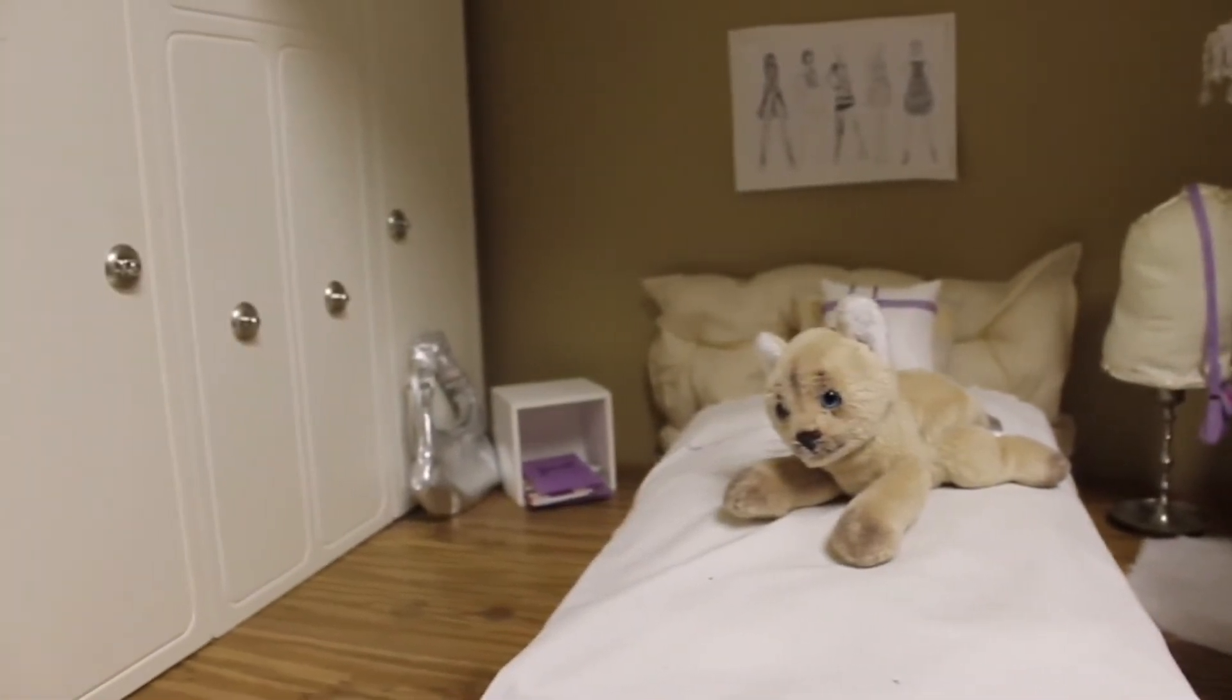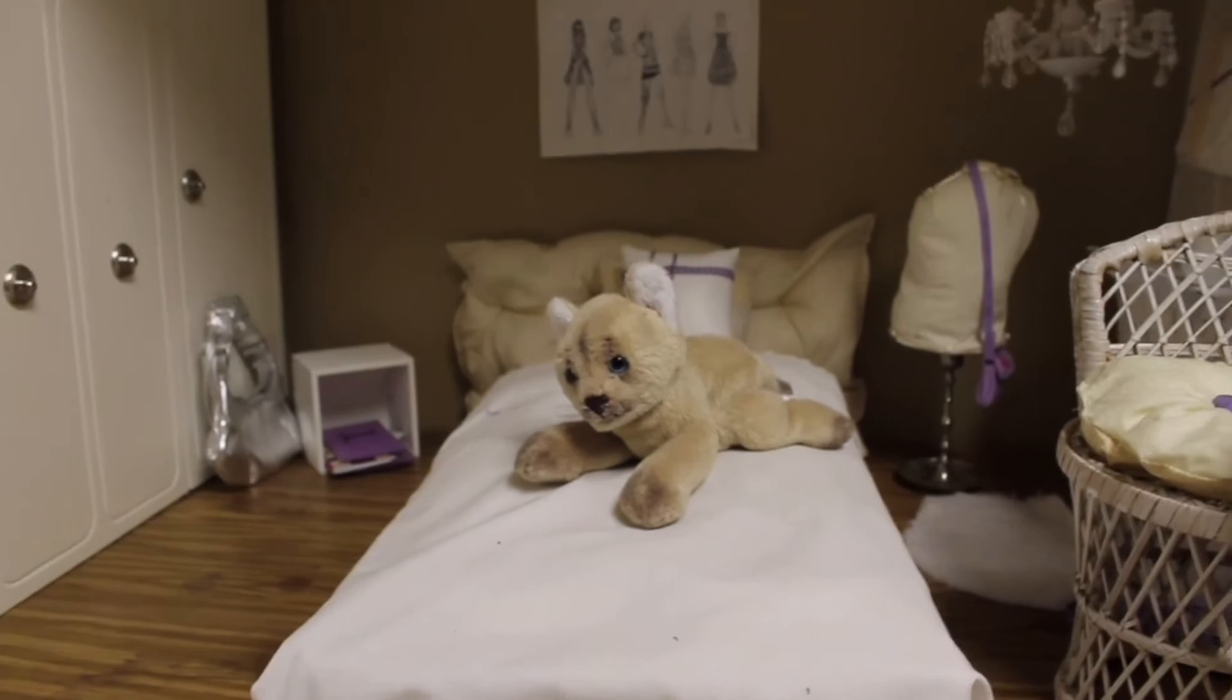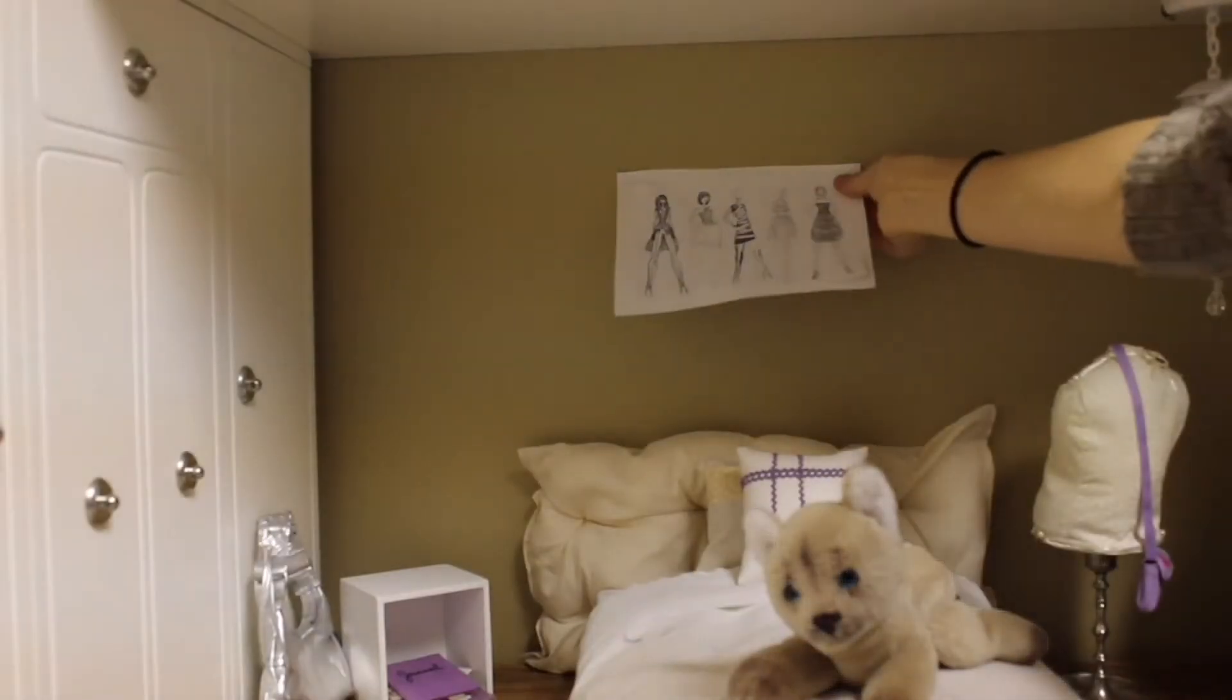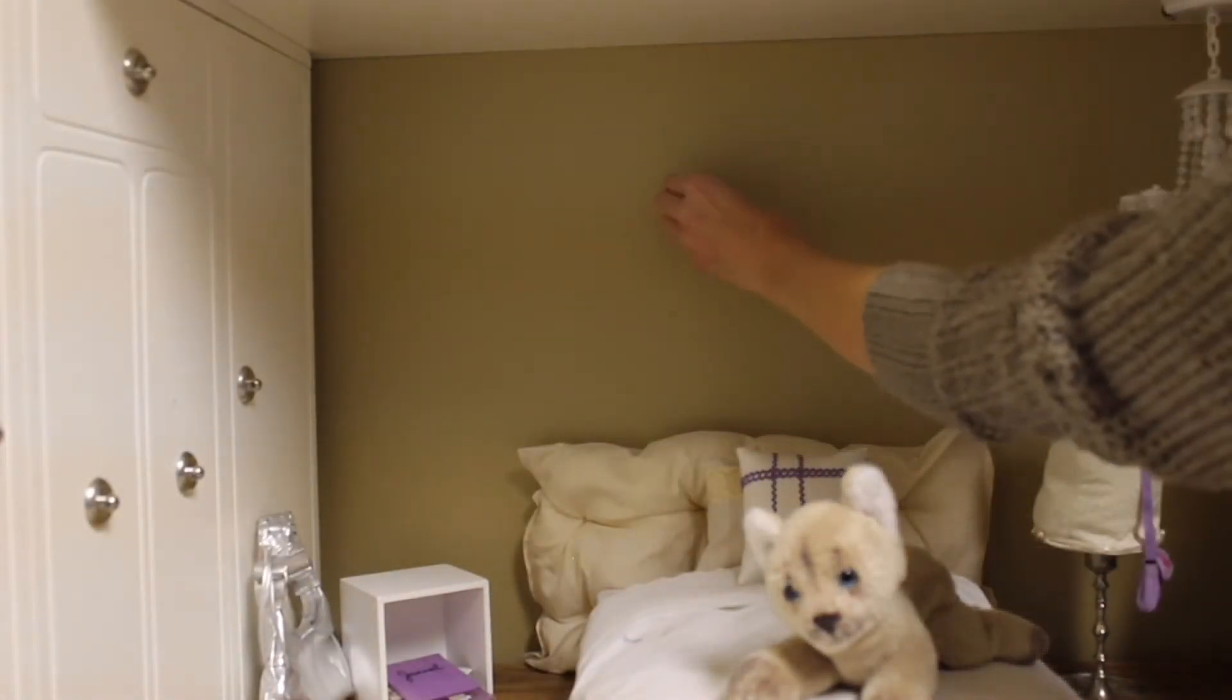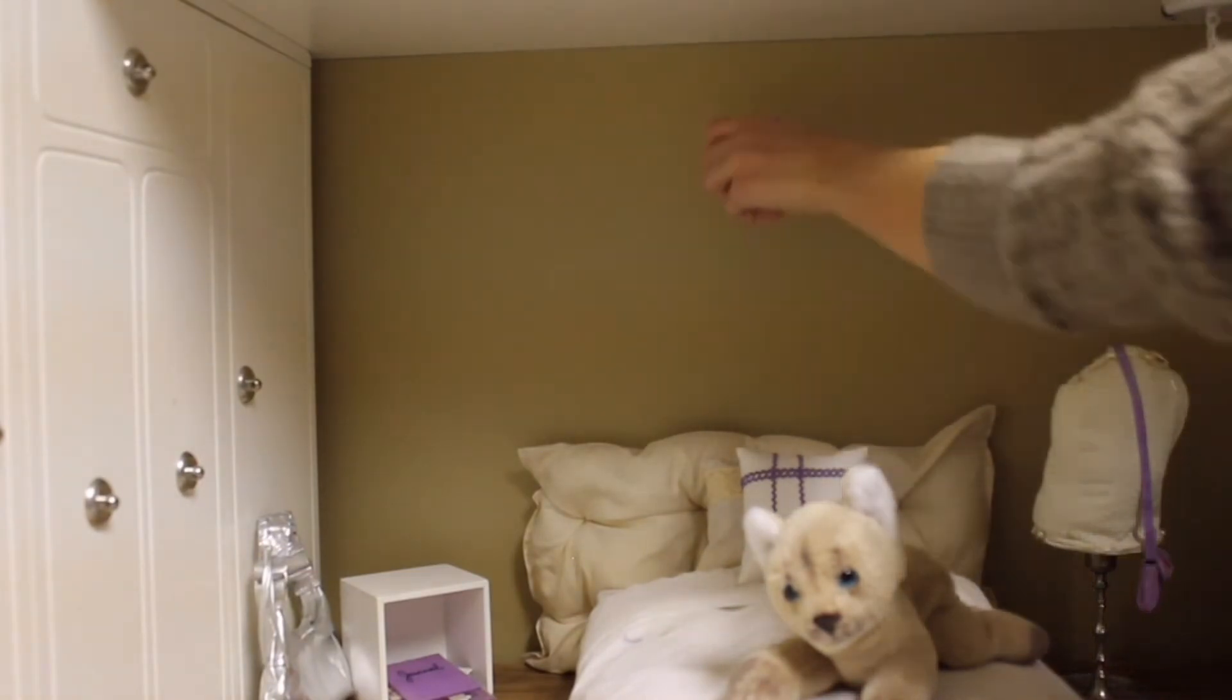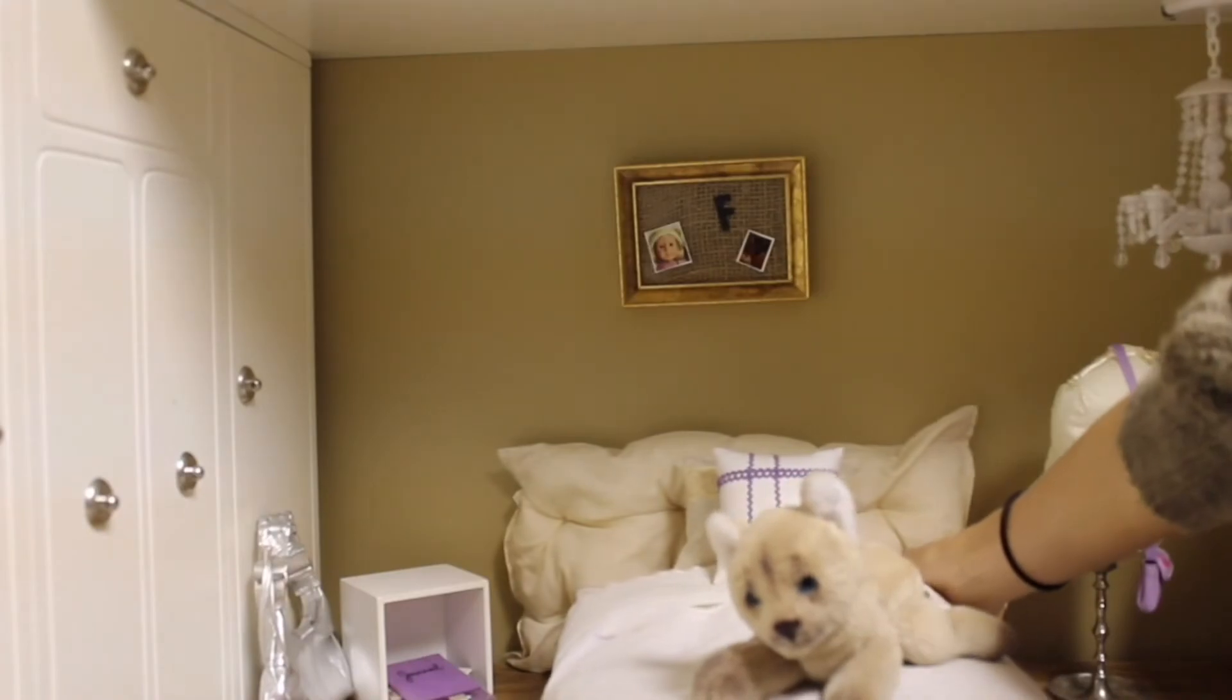Now for the transformation. So this is the room before. Pretty simple, still super cute, but does not look very fall-ish. I started by removing this piece of artwork on the wall and poked a pin into the wall and hung up my little burlap photo wall.